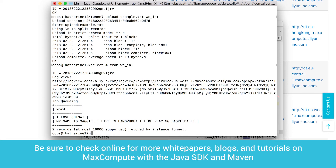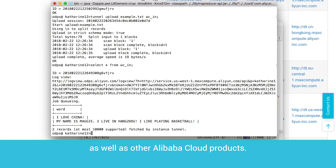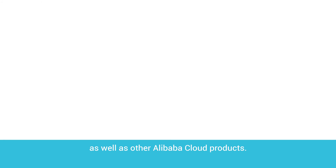Be sure to check online for more white papers, blogs, and tutorials on MaxCompute with the Java SDK and Maven, as well as other Alibaba Cloud products.